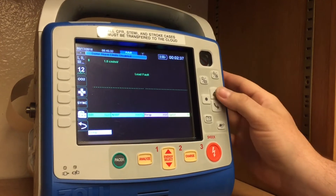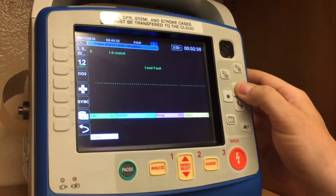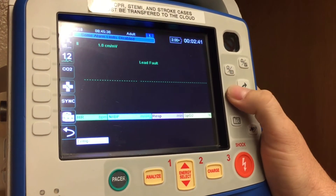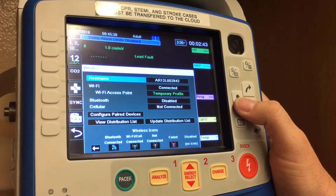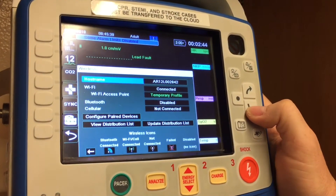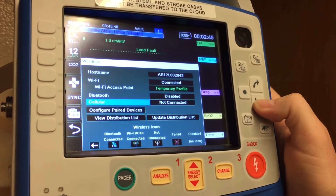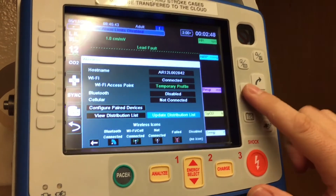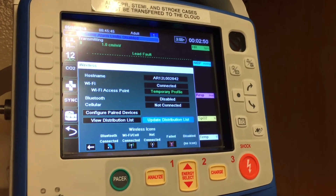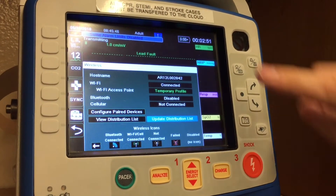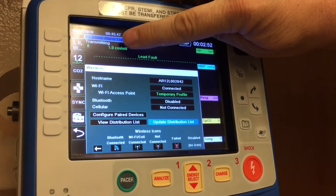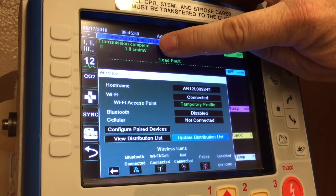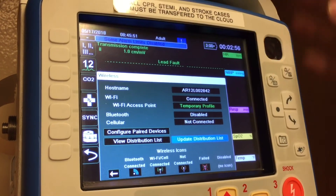All you have to do is go over to the Wi-Fi button — make sure you have a Wi-Fi connection, that's the first thing — and then go down to 'Update Distribution List' and hit that. It'll look for a signal and then it'll tell you the transmission is complete.